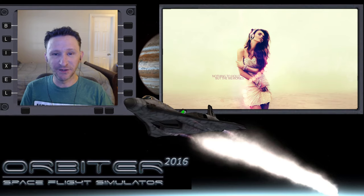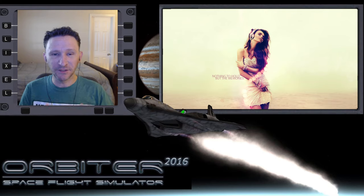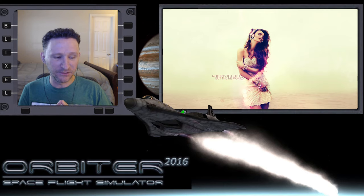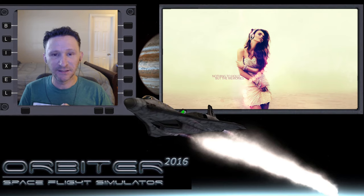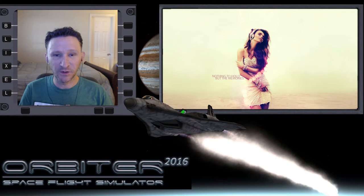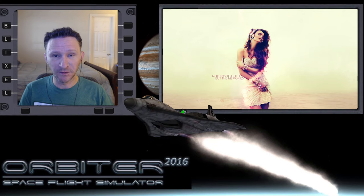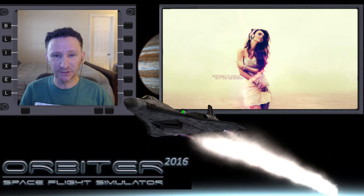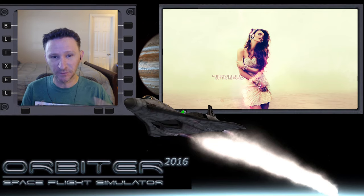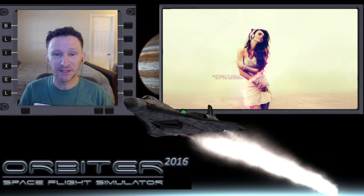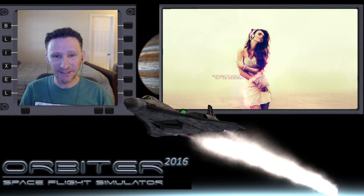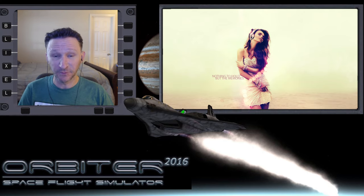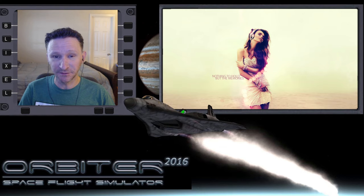Hello, Future David here. I'm recording this introduction on July 10th, 2021. The mission to Mars you're about to watch was actually recorded on June 6th, 2021, over a month ago, and that was just eight days after I picked up Orbiter again for the first time in six years.